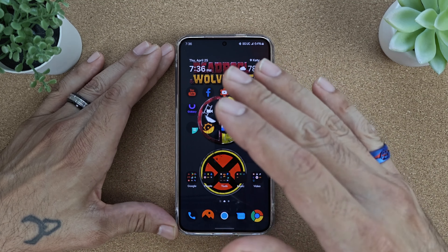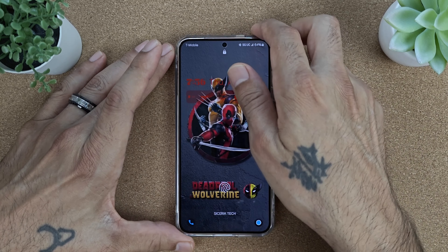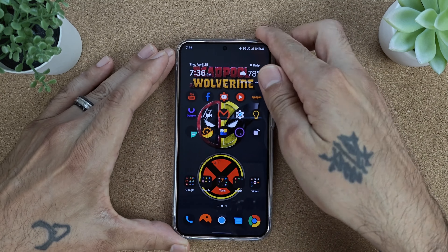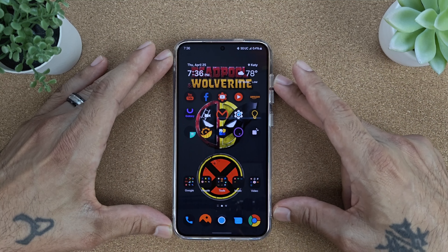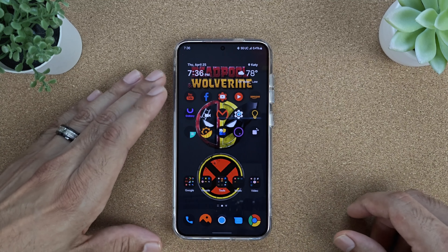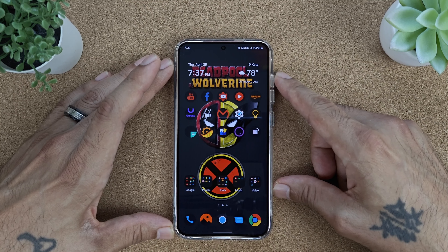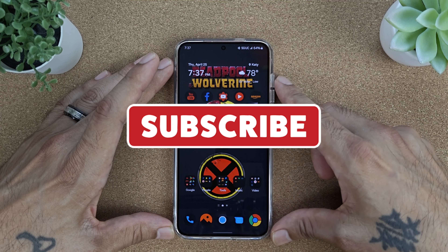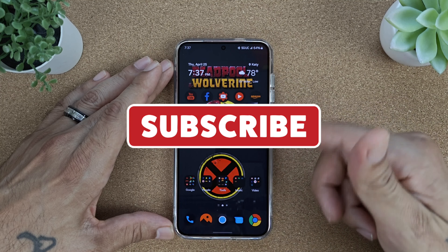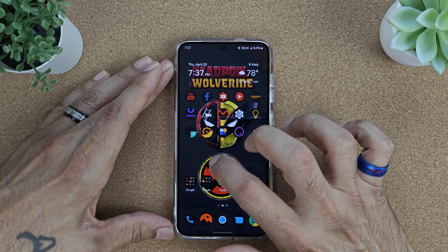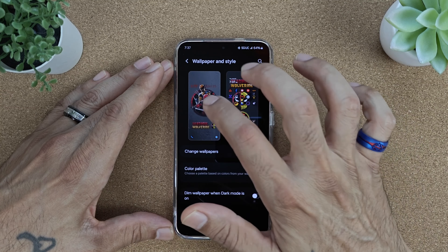Thank you guys for joining me. We'll be doing these short videos every now and then, so thank you for stopping by. If you haven't subscribed yet, please consider subscribing. Now let's jump into it — you're going to go into Wallpaper and Styles.